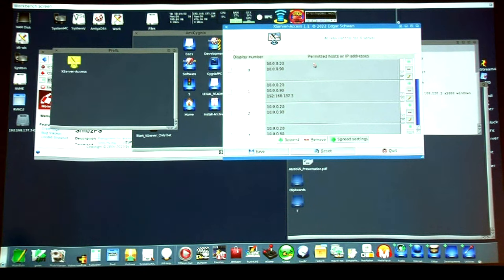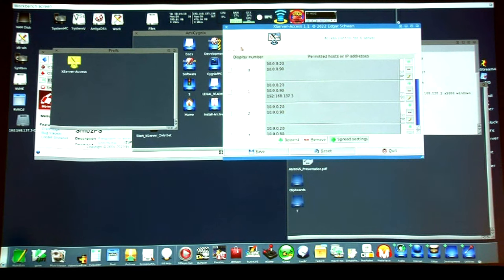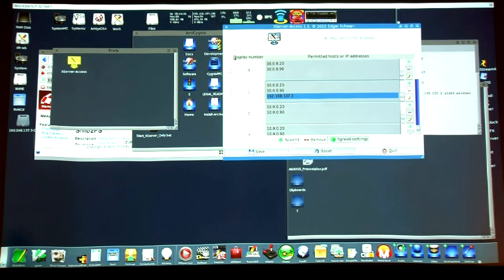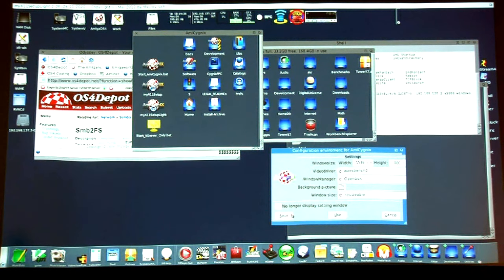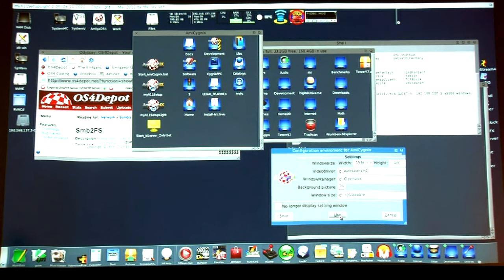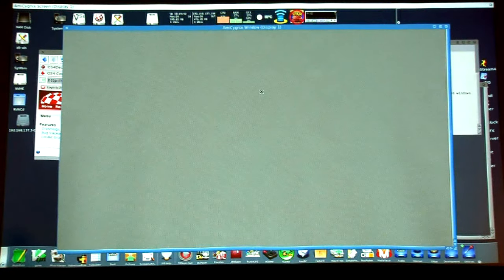Under Prefs is the magic piece of information. If you click Server Access you can type in the permitted hosts that are allowed to talk — X Windows has always had IP-based security. This display number is also very important. Here you can see display window 1 and the IP address of my laptop. I'm going to fire up 'Start Server Only' and hit Use.